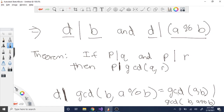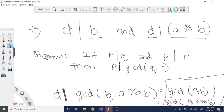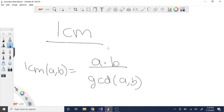Substituting back, since D is the GCD of A and B, this means GCD(A, B) is divisible by GCD(B, A mod B). This shows the left side equals the right side, which is what we needed to prove.